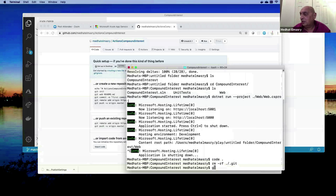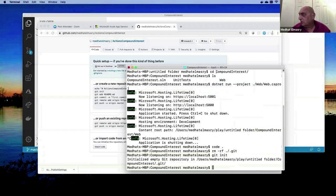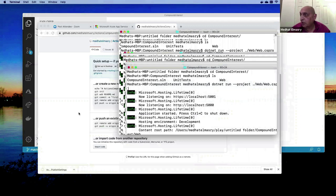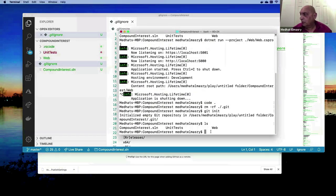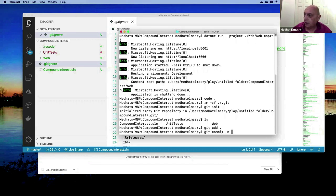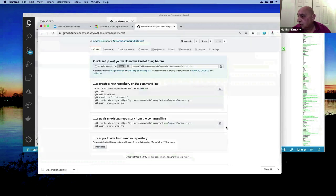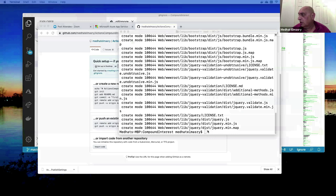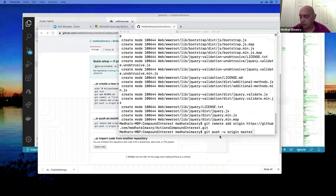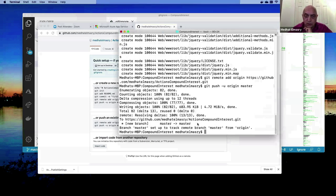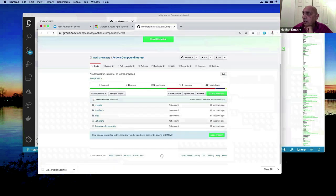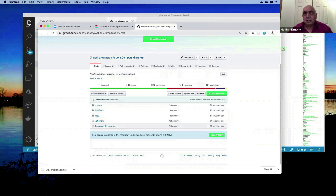I pulled this from another repository, so I need to break that link by removing the .git folder with rm -rf .git. Then I initialize a new repository with git init, then git add, git commit with message 'first commit', copy the remote commands, paste them in, and that creates the remote repo and pushes the code. Let me refresh the page — there we go, the code is now in GitHub.